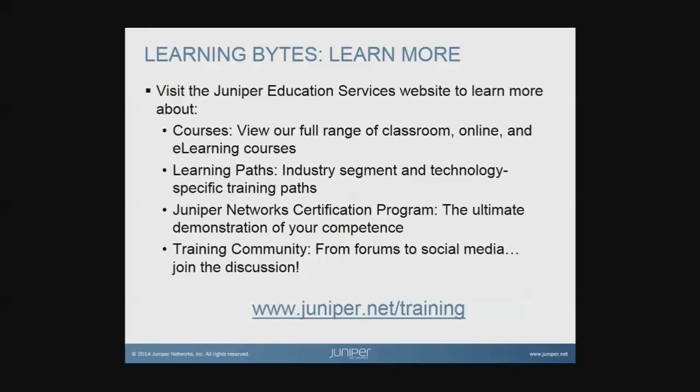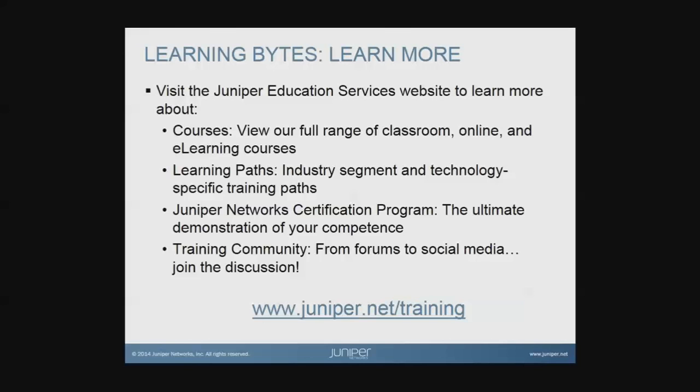View our full range of classroom, online, and e-learning courses, learning paths, industry segment and technology specific training paths, Juniper Networks certification program—the ultimate demonstration of your competence—and the training community from forums to social media. Join the discussion.